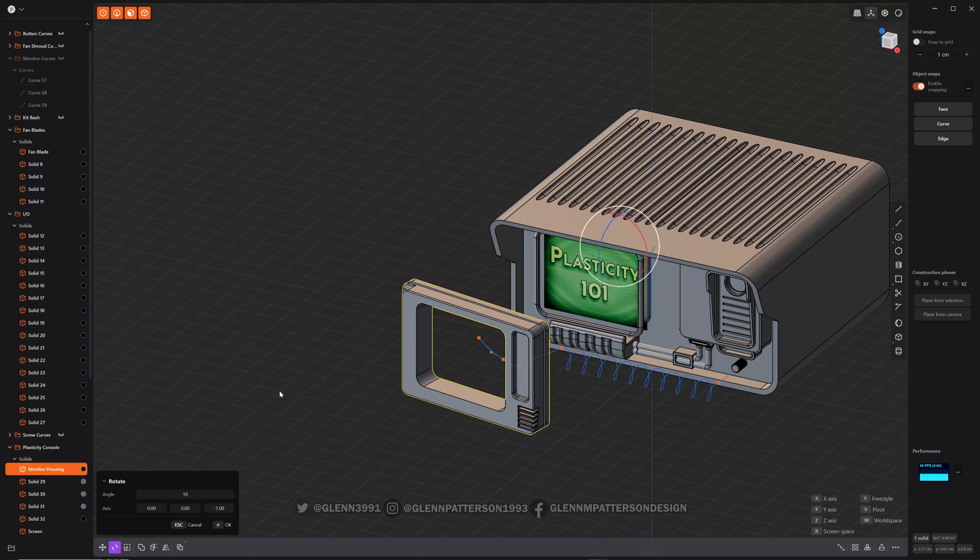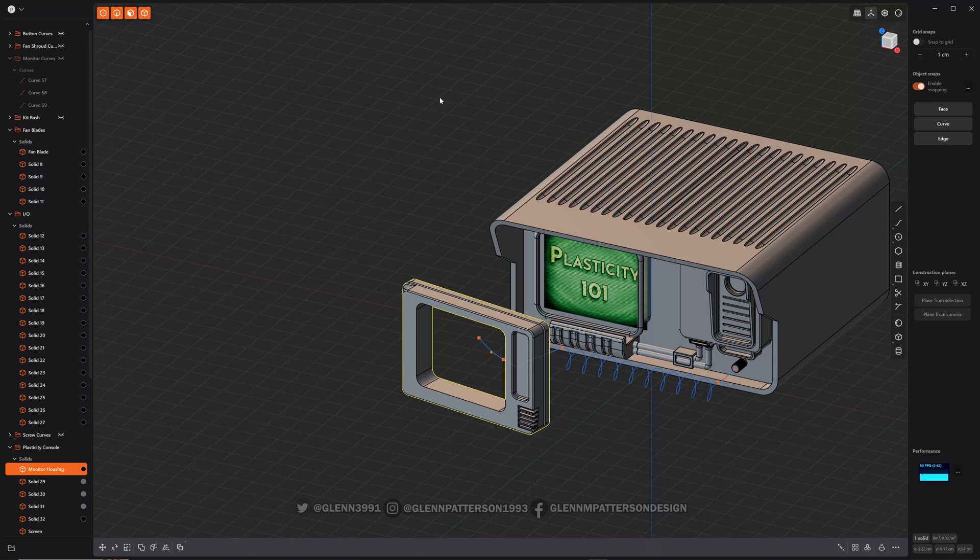And that's basically it for rotation. Don't forget to right-click to execute.